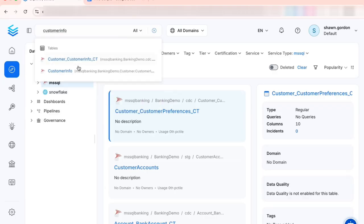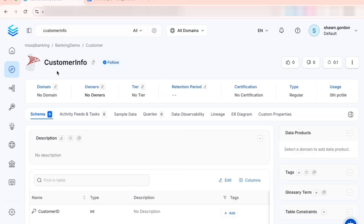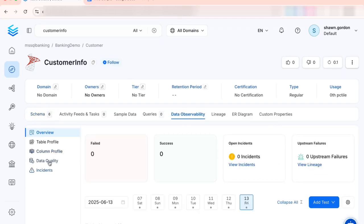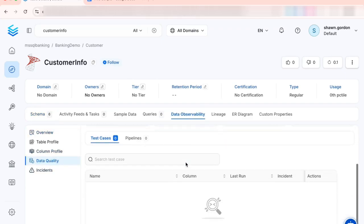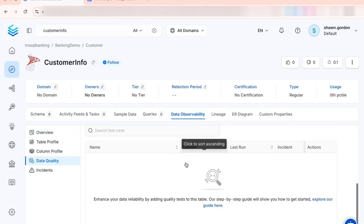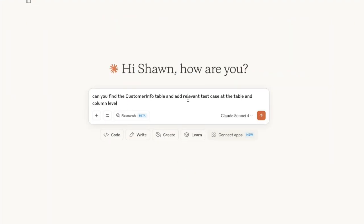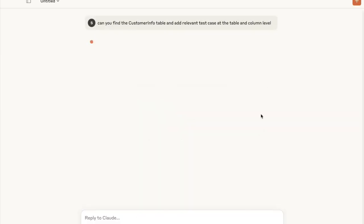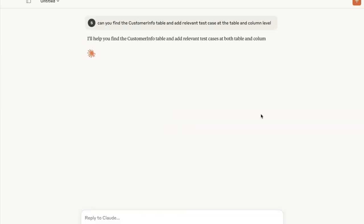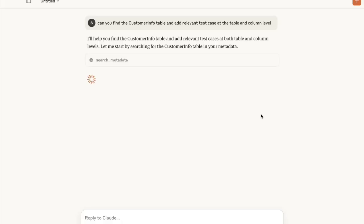There's one, so let's take a look at it. If I go into Data Observability and then Data Quality, and scroll down, we see there are no test cases. Let's go ahead and jump over to Claude and ask it: can you find me the customer info table and add relevant test cases at the table and column level?